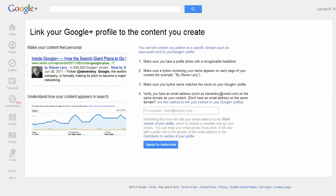What this does is, as you can see here with this gentleman, if you write any content, this is going to show out there on the internet. If anybody searches for your specific keywords or whatever, it's going to show your photo here as well.